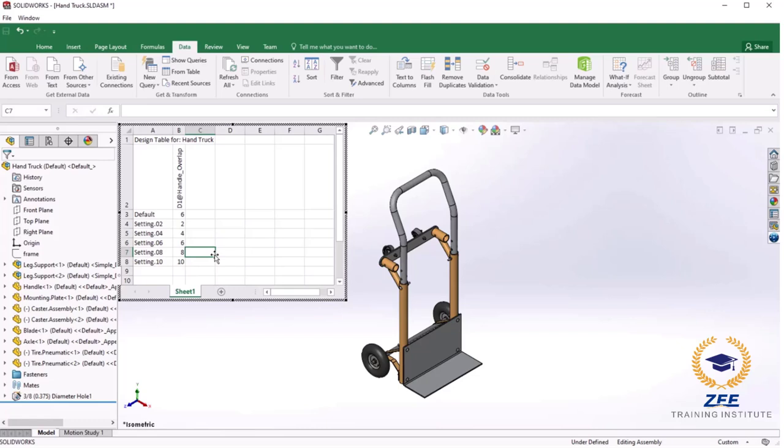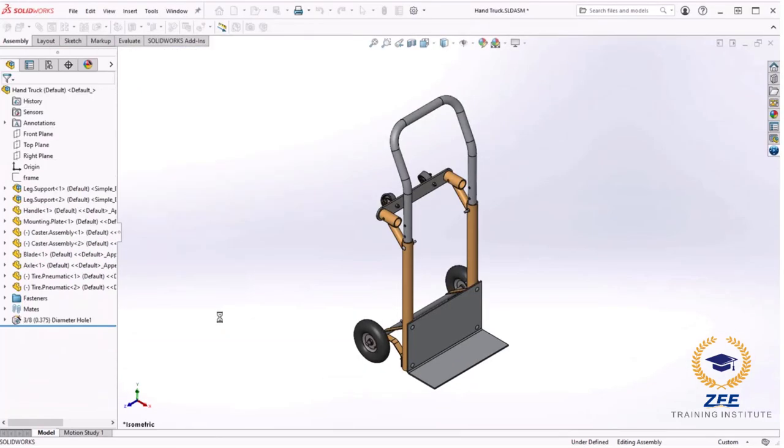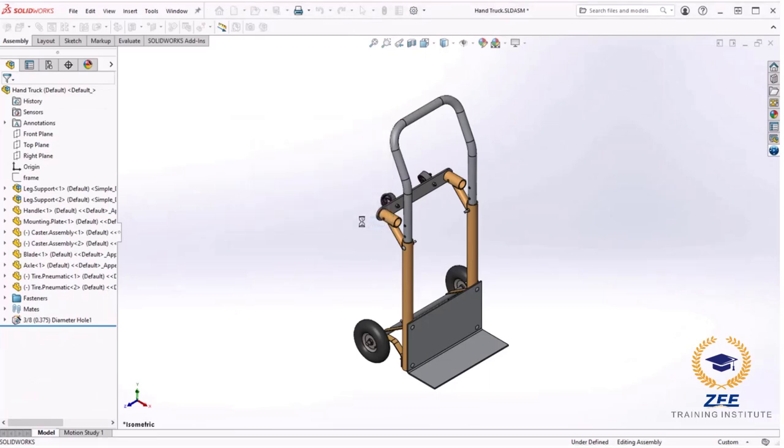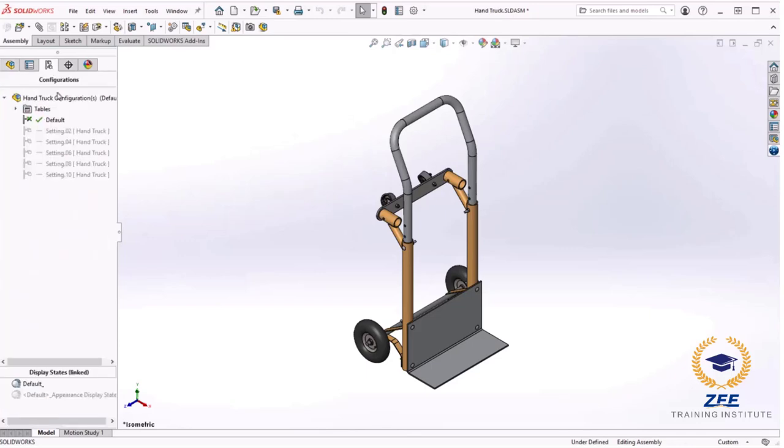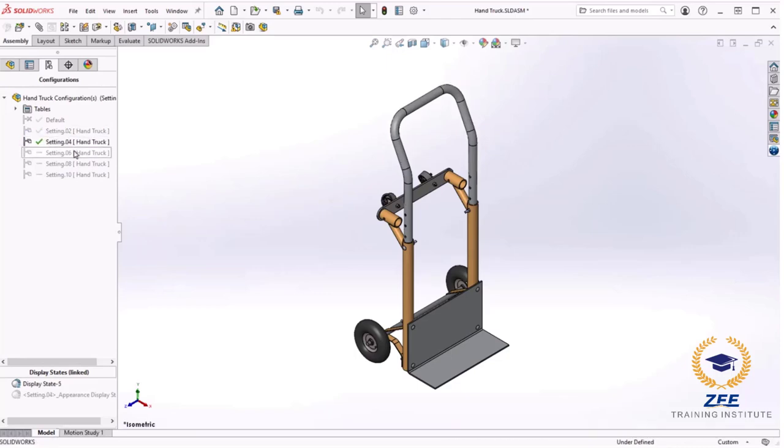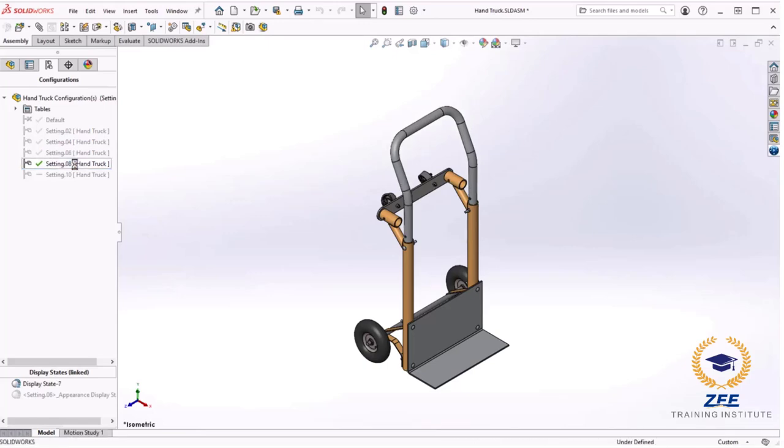At this point let's take a look at the configurations that have been created so far. I will exit the design table by clicking onto the graphic area and a message shows that the new configurations have been generated. I will click OK. On the configuration manager tab as I double click on each configuration, you can see the result of the distance mate changing in 2 inch increments I specified, and the holes line up as you see.